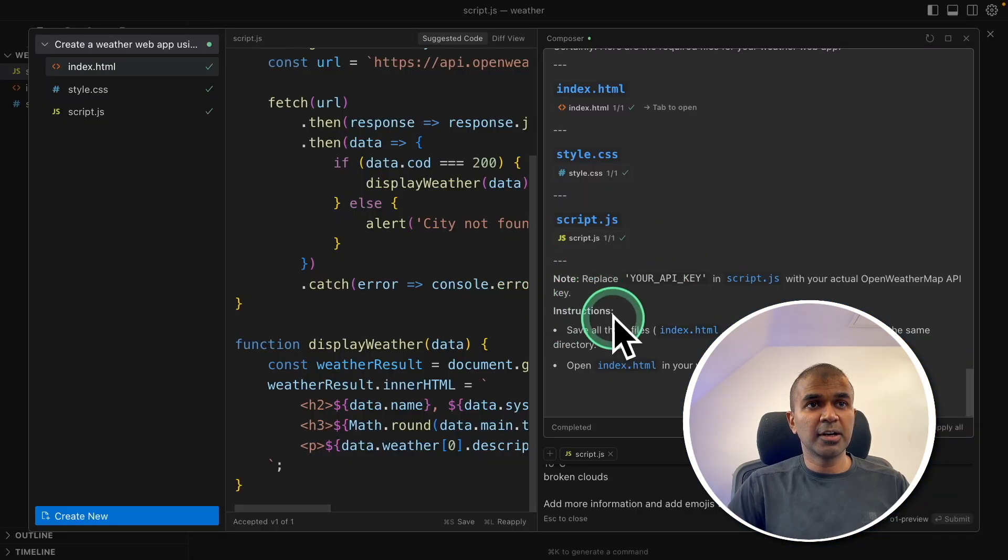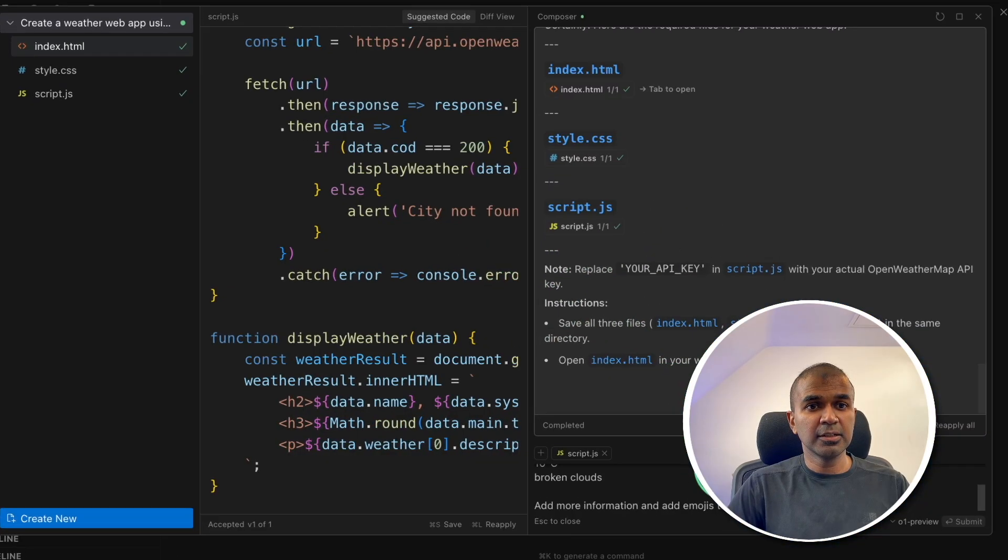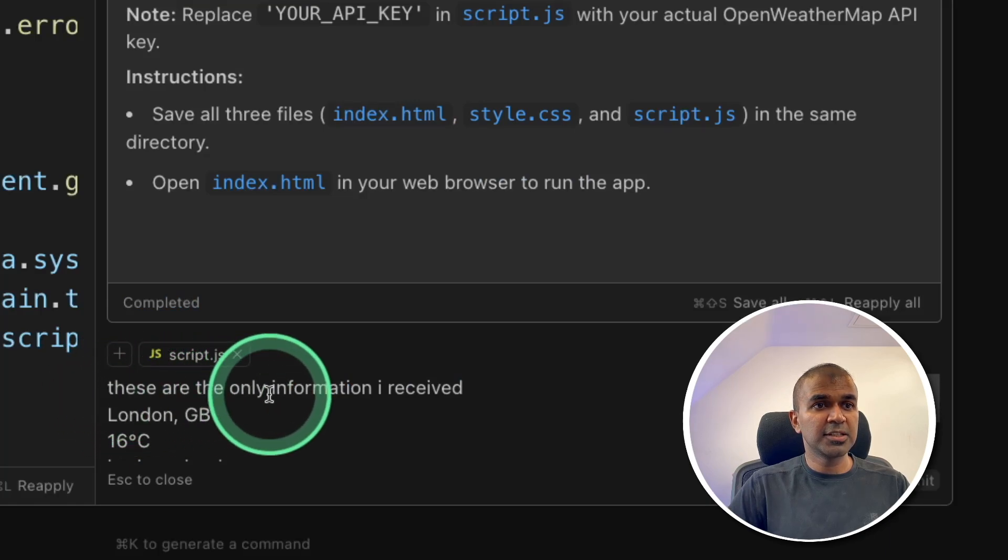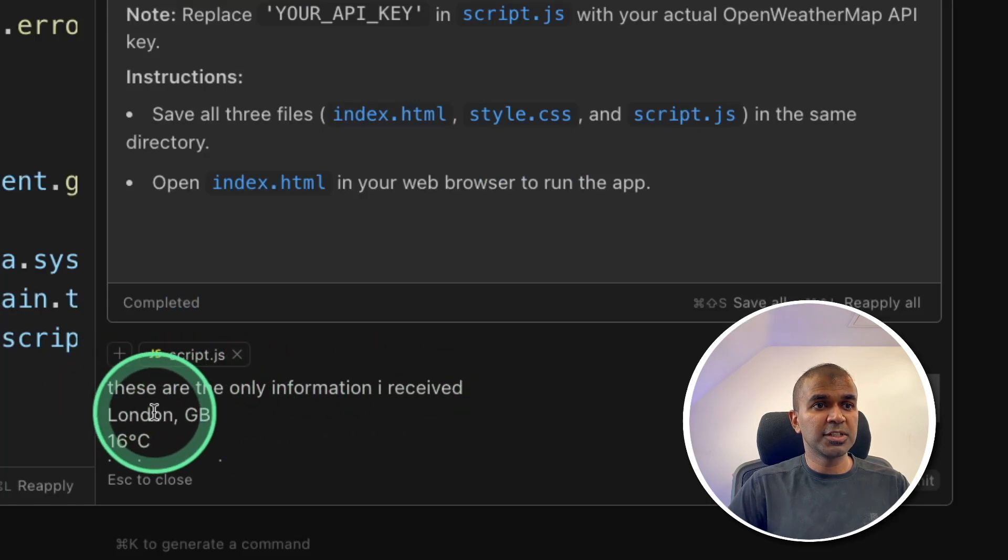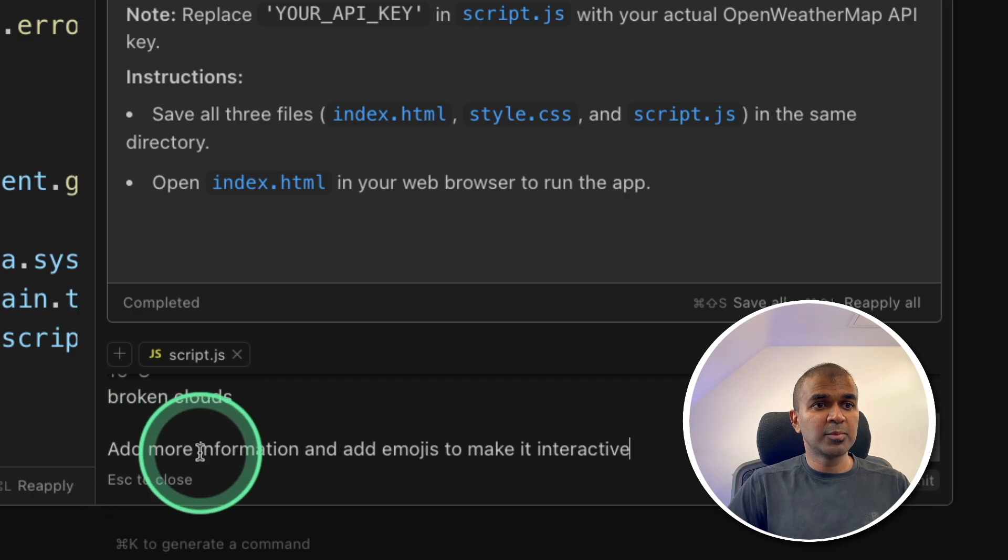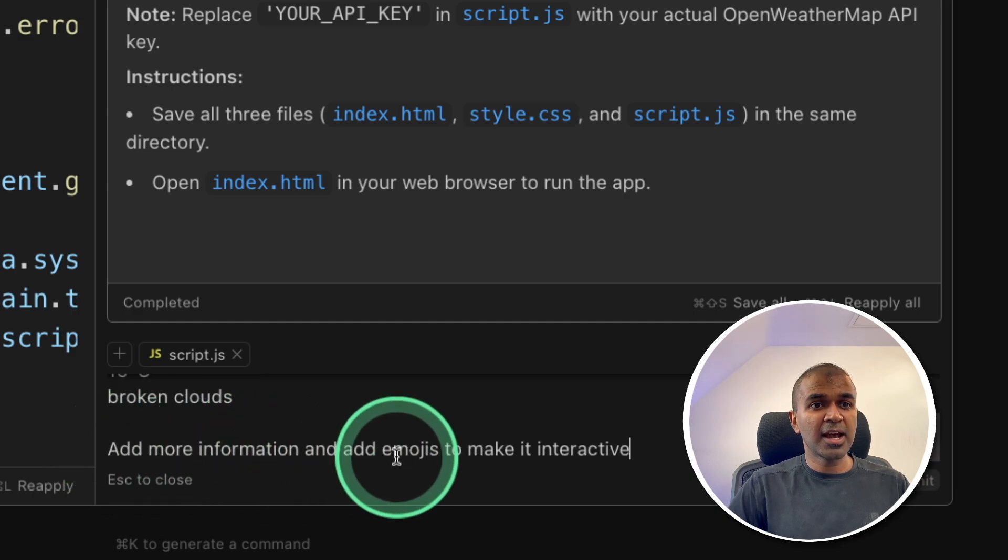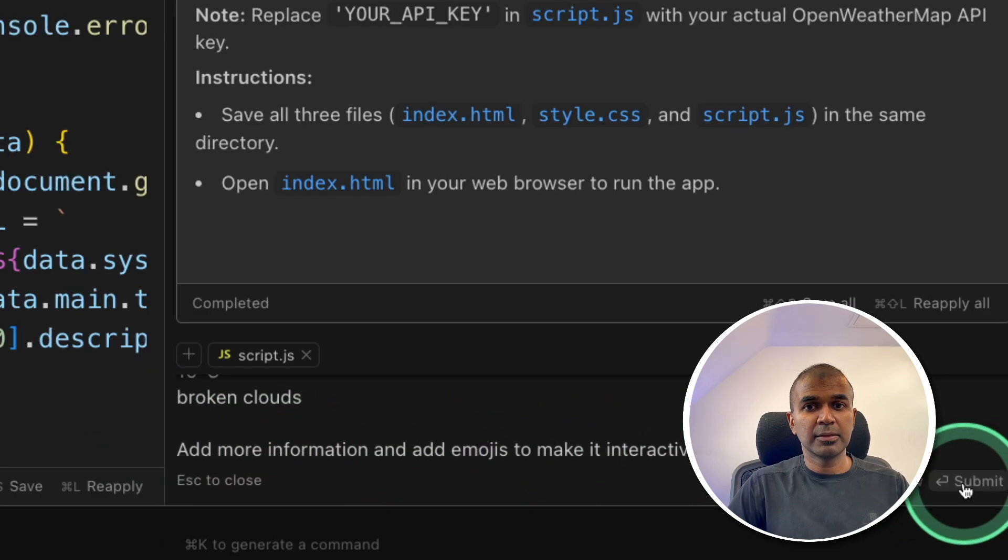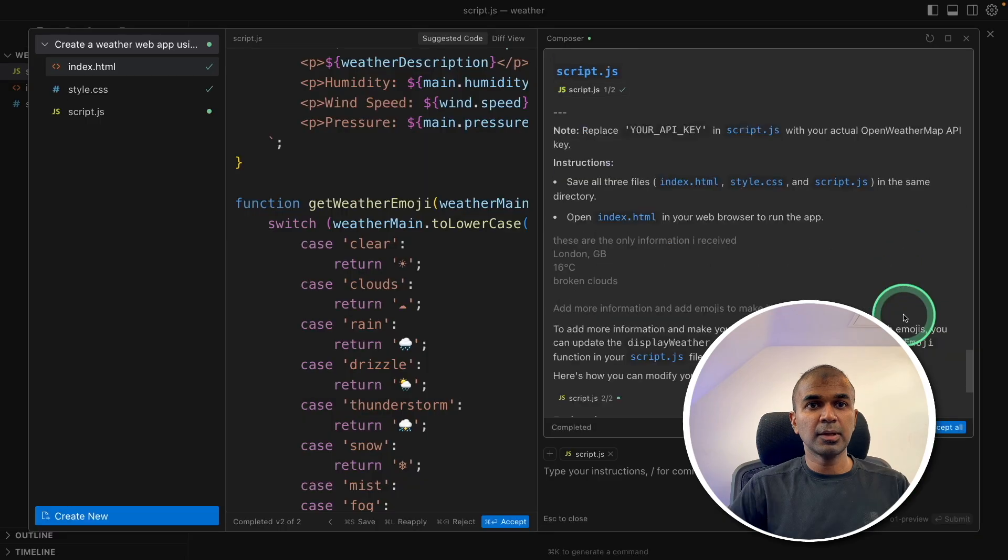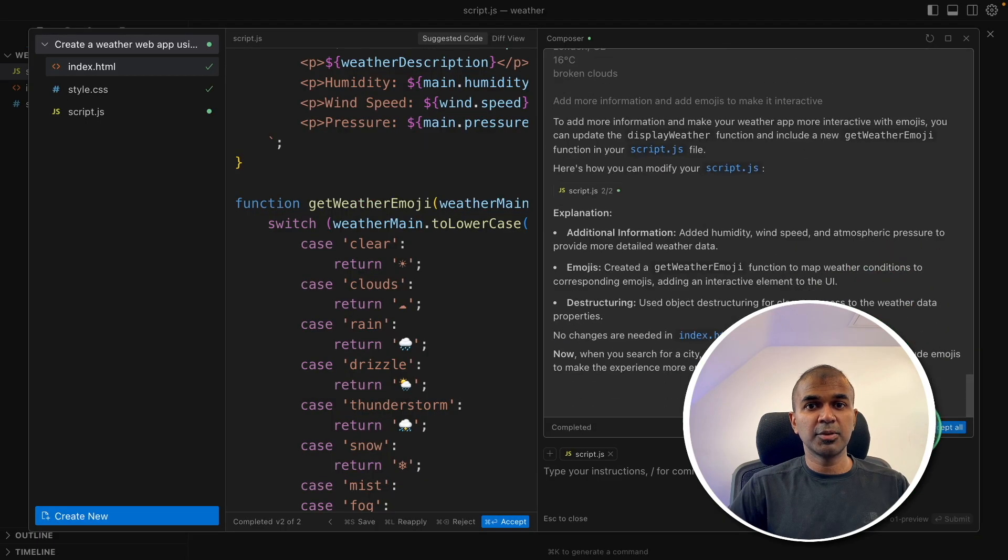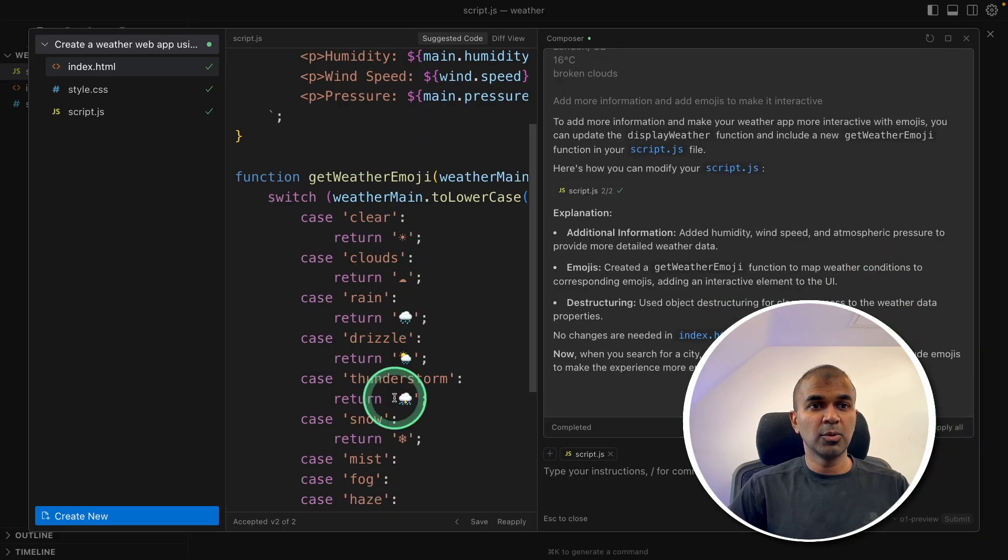Coming back to the cursor editor. In the comment section, I'm going to say these are the only information I received: London and the weather. Add more information and add emojis to make it interactive. And then click Submit. I got all the files updated. I'm going to click Accept All with all the required emojis.